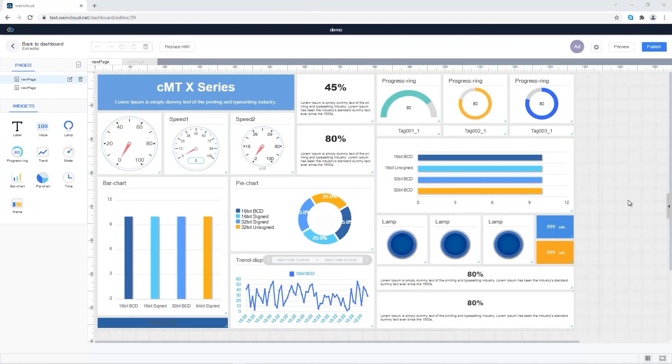WinCloud's dashboard is a cloud monitoring tool, a platform displaying distributed machine's data on the browser. This tutorial shows how to connect HMI to WinCloud and then send HMI data to dashboard.